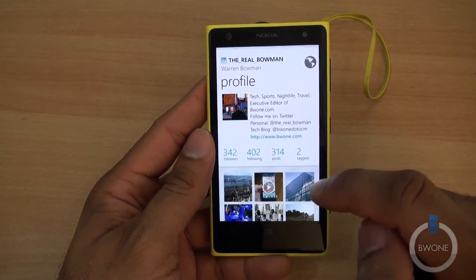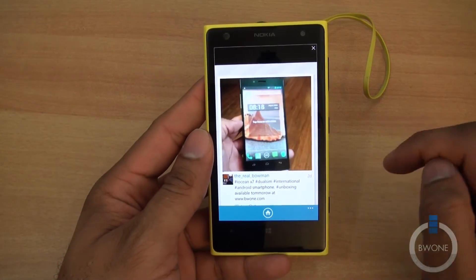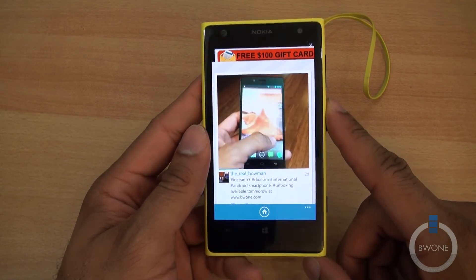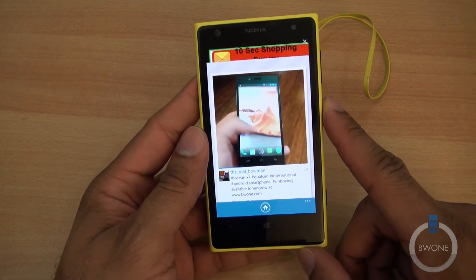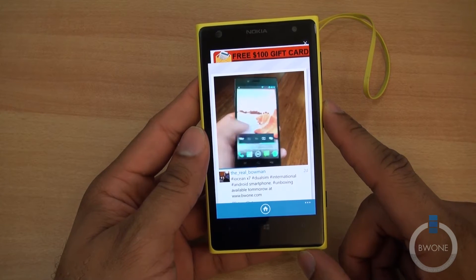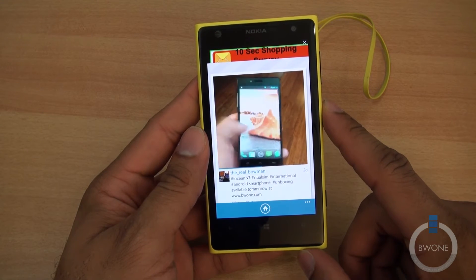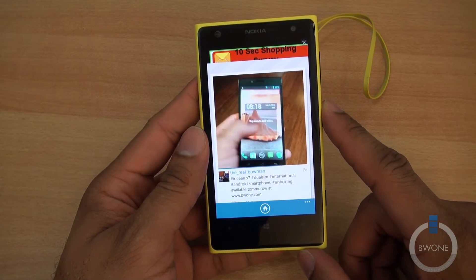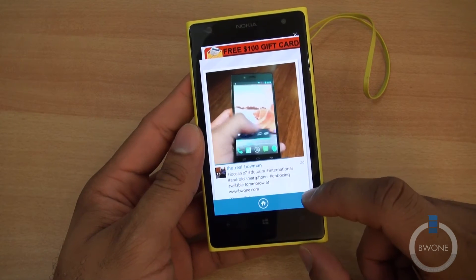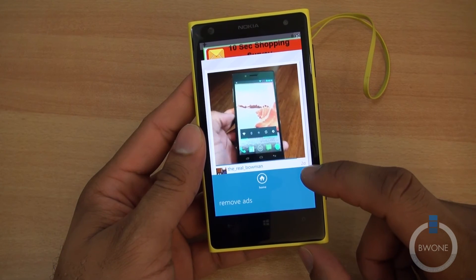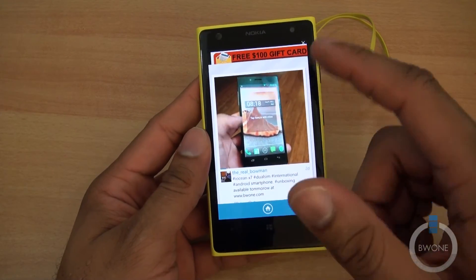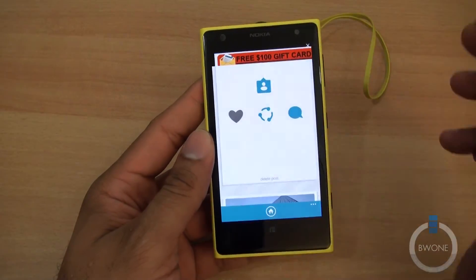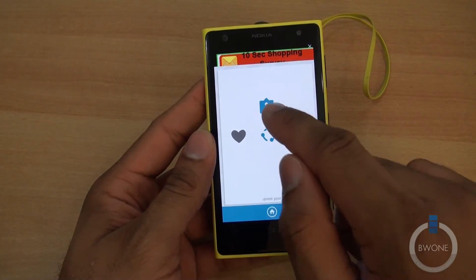We'll look at one of my videos about this phone — the iOcean X7 international dual-SIM smartphone available in Asia. It has a dual-core processor and a five-inch full 1080p display. We're going to have an unboxing available tomorrow at bw1.com. You can see the hashtags, swipe, and tag people in photos.